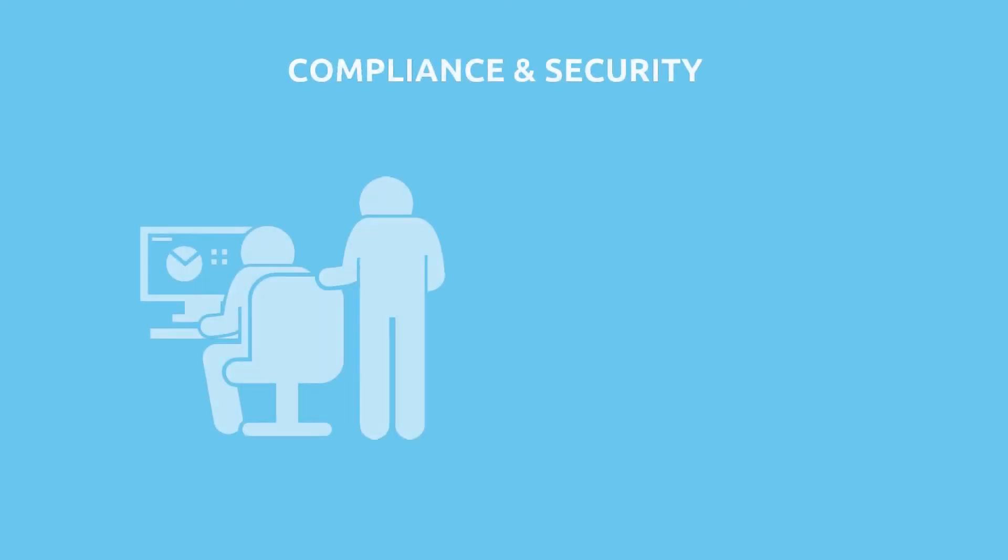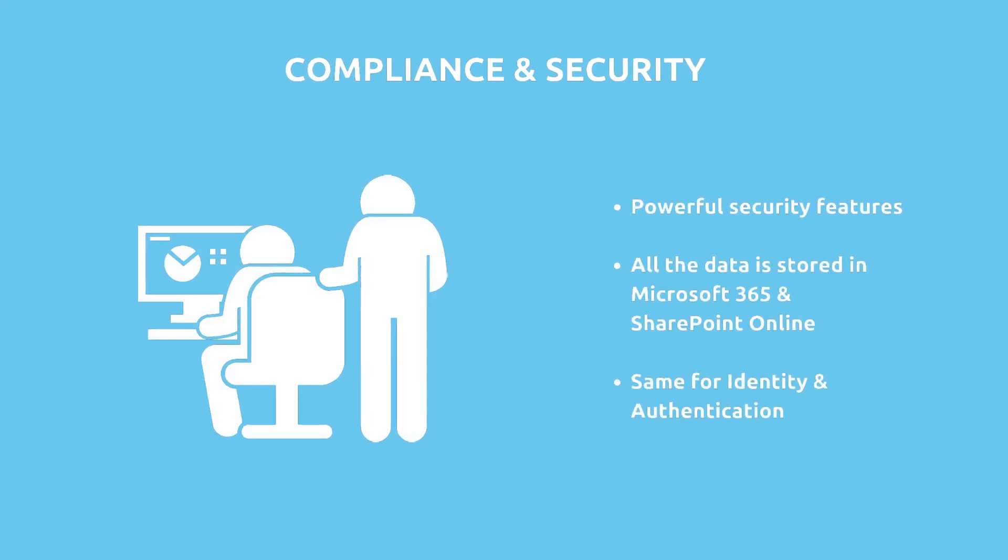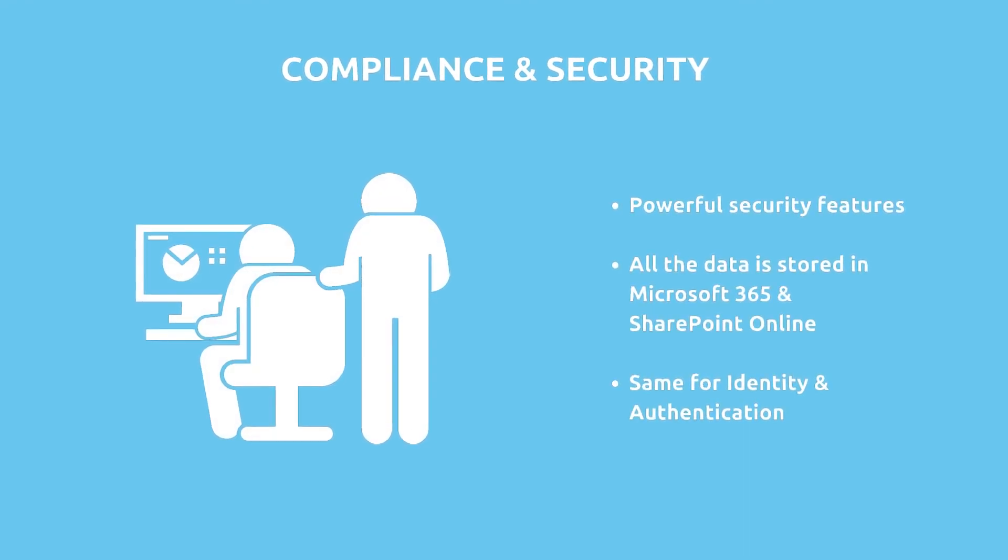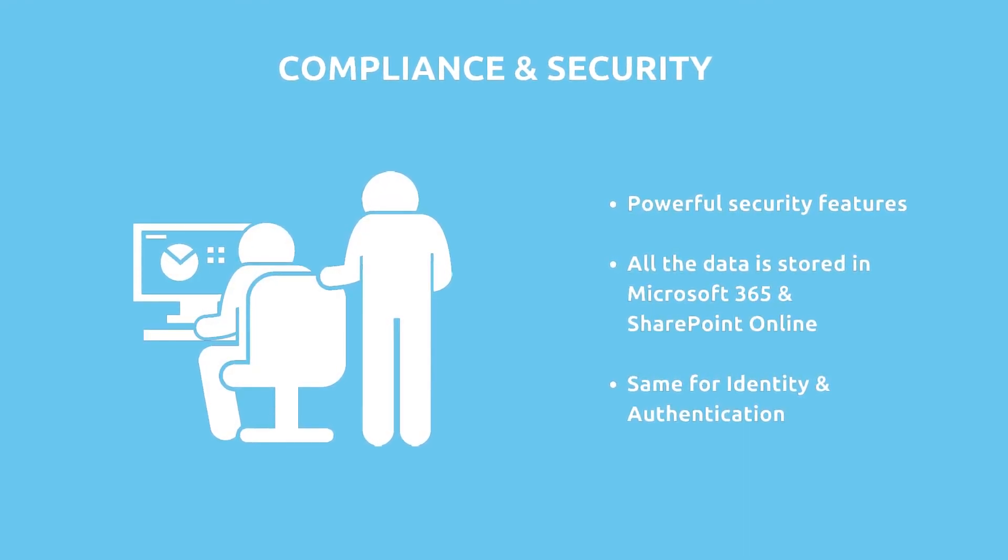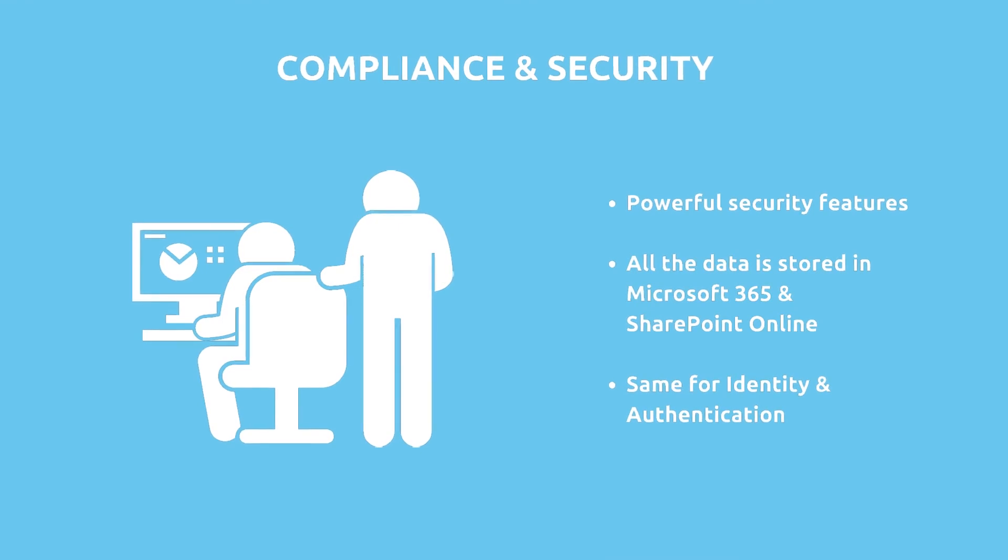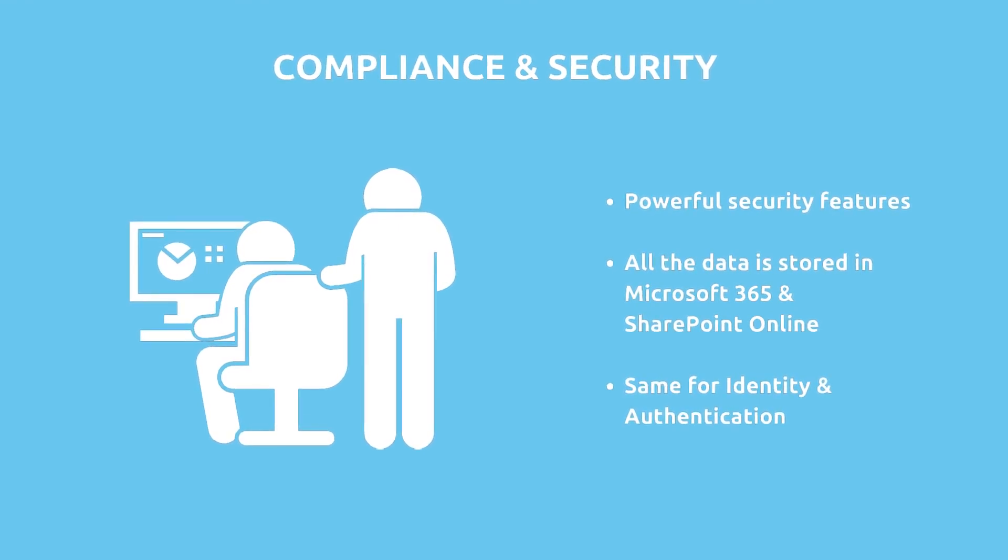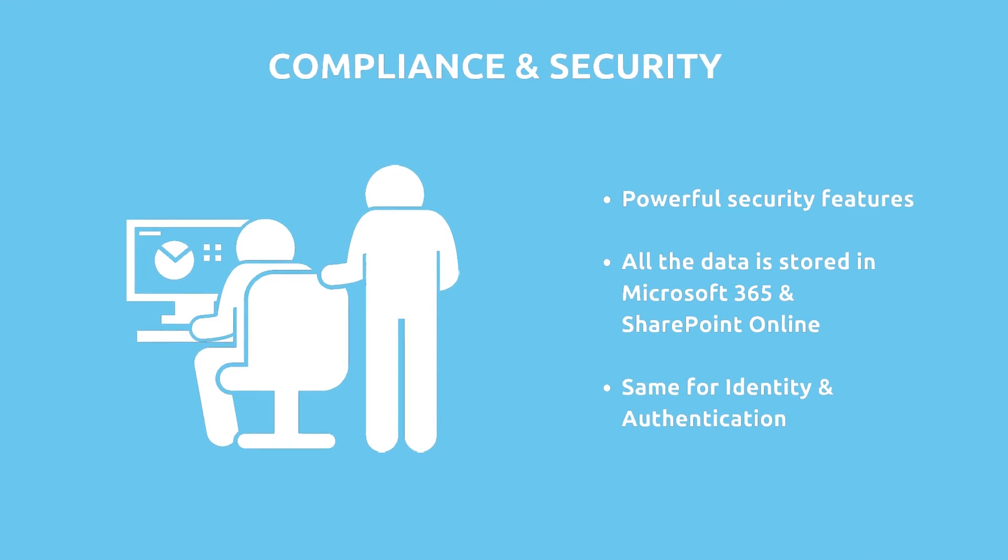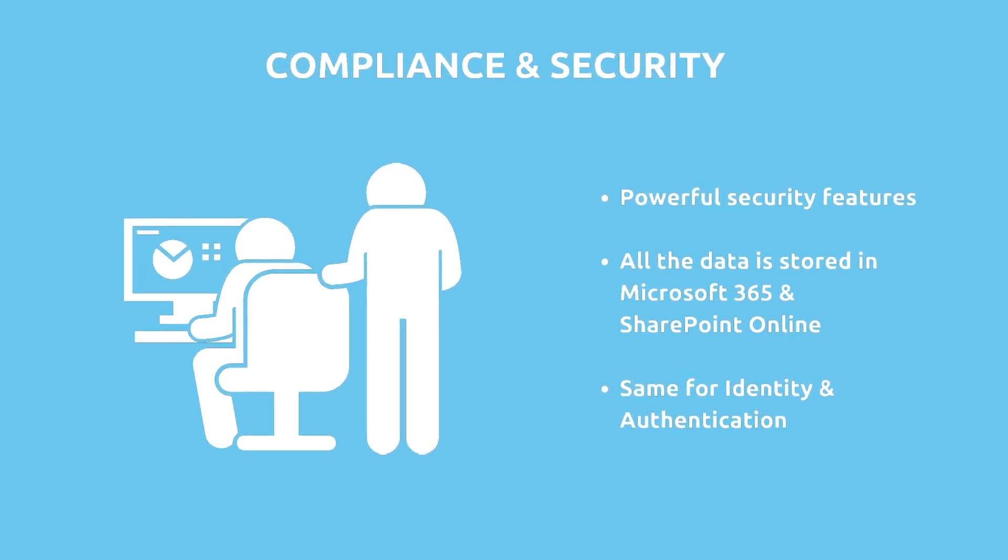IT people will be particularly content with powerful security features of the intranet and the simplicity of managing it, since all the data and identity is managed by Microsoft 365 services.